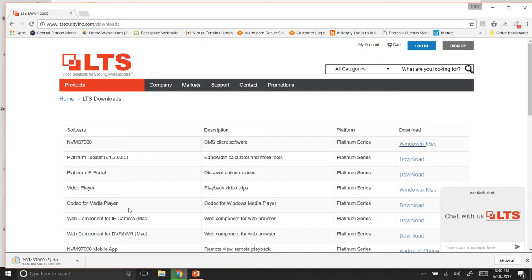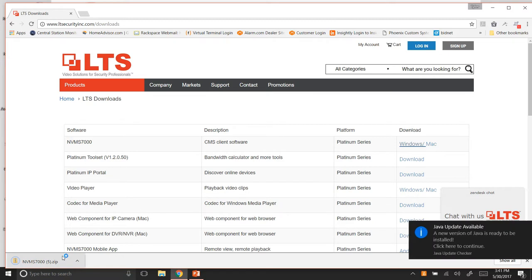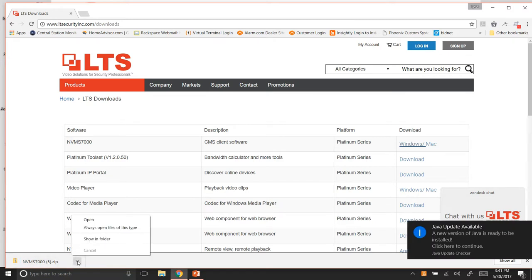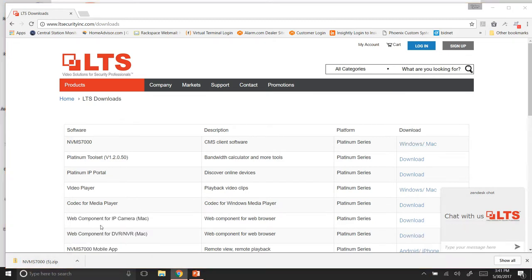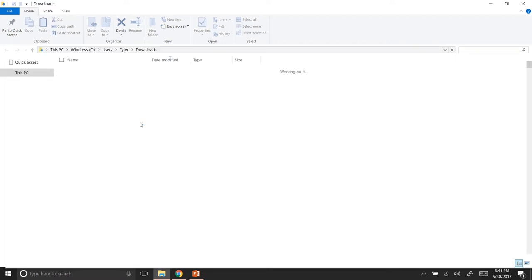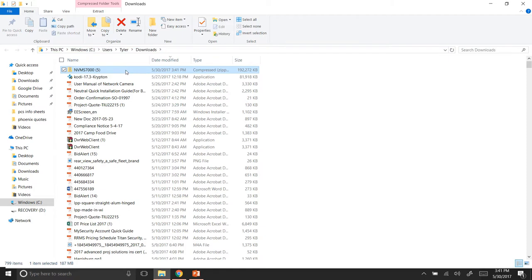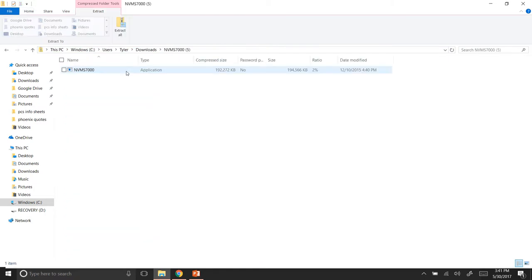And when it's done, we'll go ahead and open it and start going through the process of installing the software. This is a pretty large file, so I'll be patient installing this. Looks like it's done, so we're going to show in folder. And we'll double-click on the NVMS 7000 software, double-click on the application, and it should start running the software.